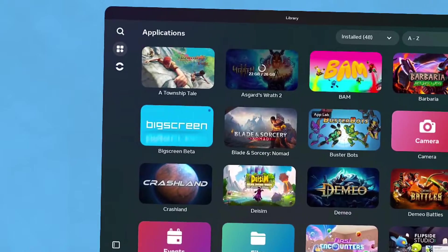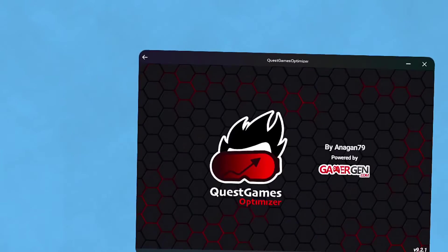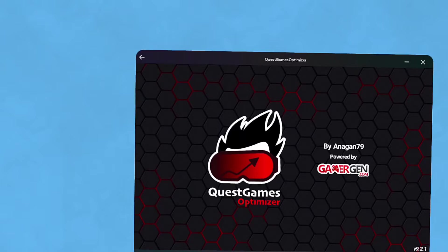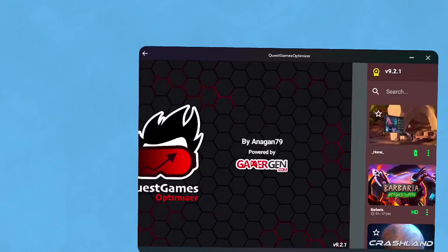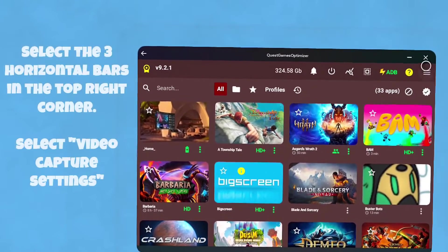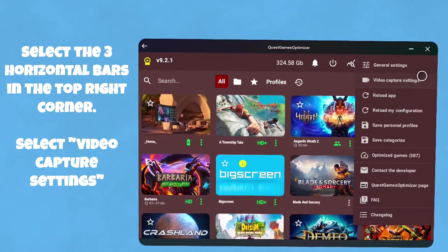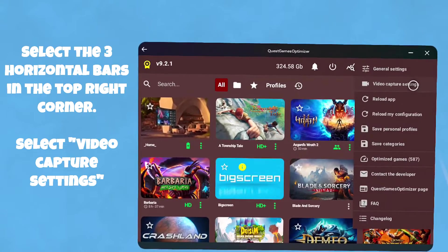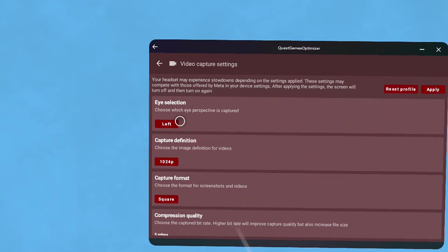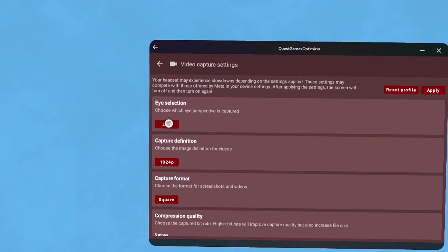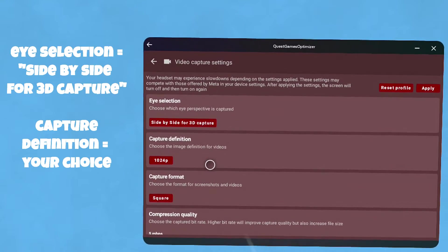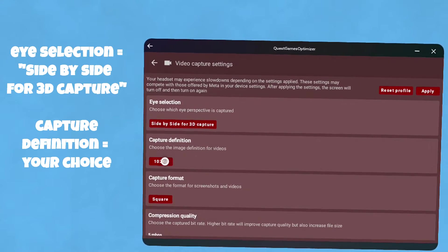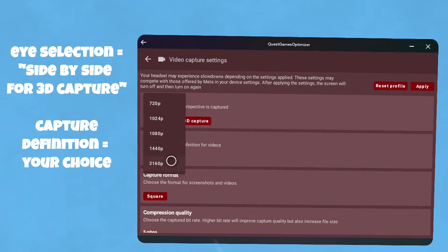Alright, before you start recording you want to open up Quest Games Optimizer. Once the optimizer's open, click the three little bars up in the top corner, go to video capture settings, and we're going to go through these one by one.